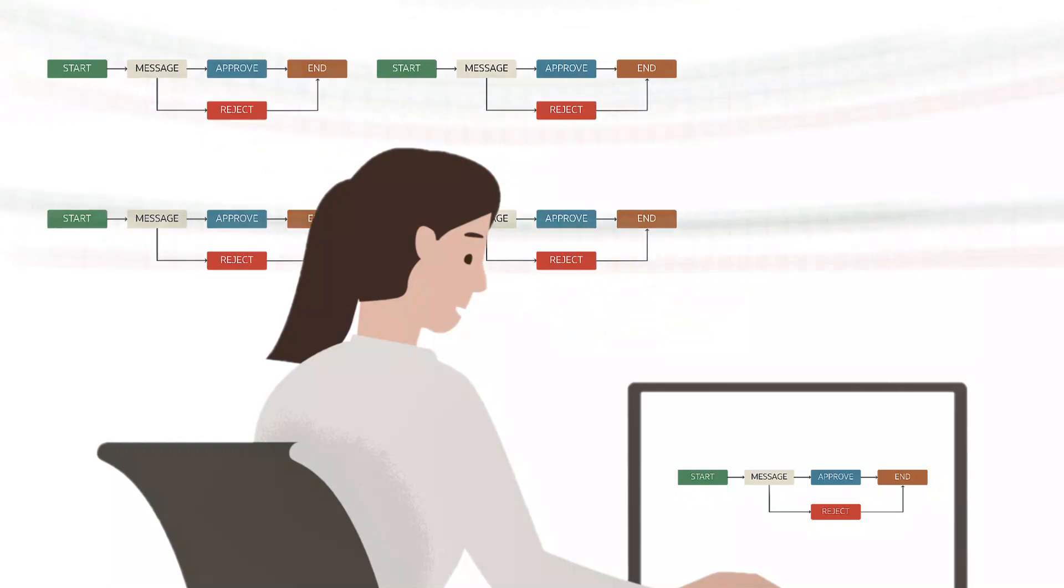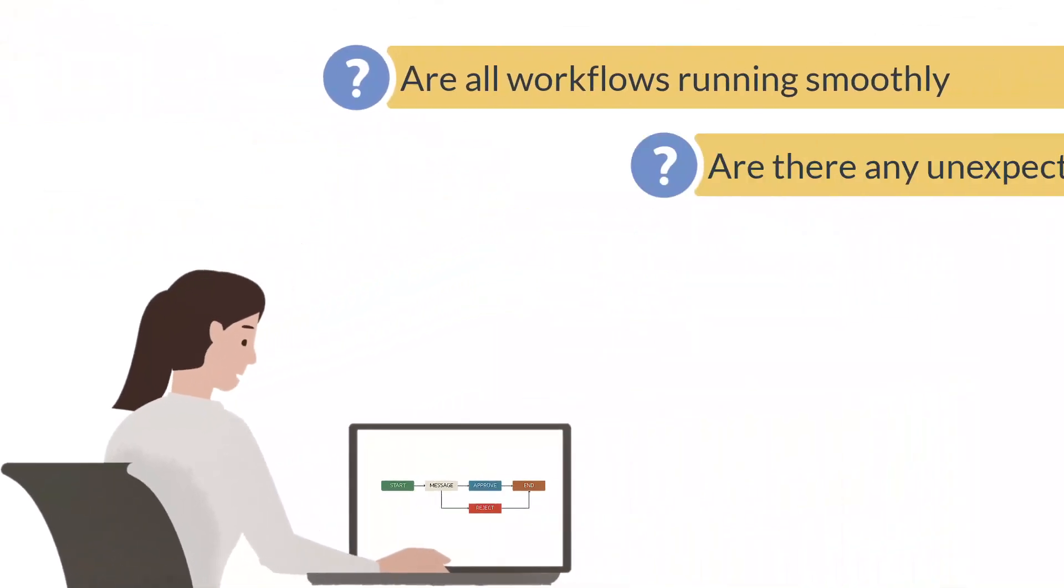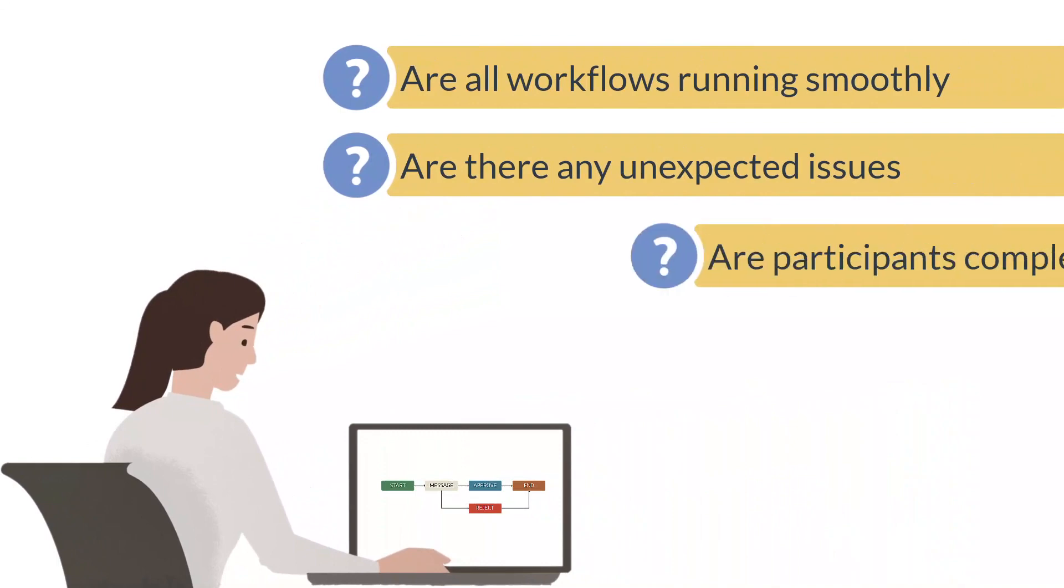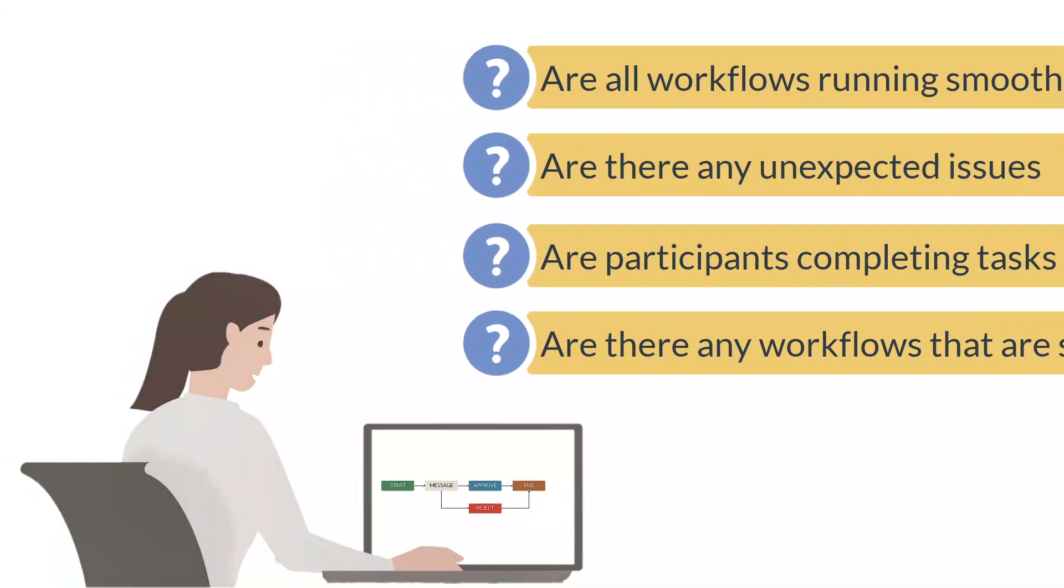Are all the workflows running smoothly? Are there any unexpected issues? Are participants completing their workflow tasks on time? Are there any workflows that seem to be stuck?